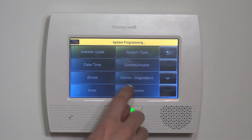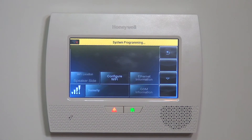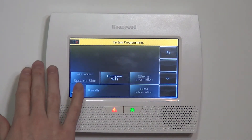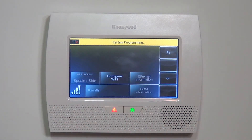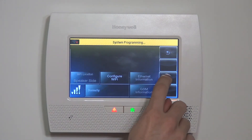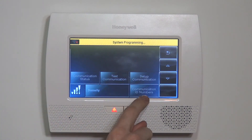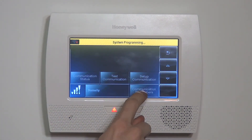From here, Comm Diagnostics takes us to some options for setting up the communications for the panel. If we hit the down arrow one time, we have what's called Communication ID Numbers.